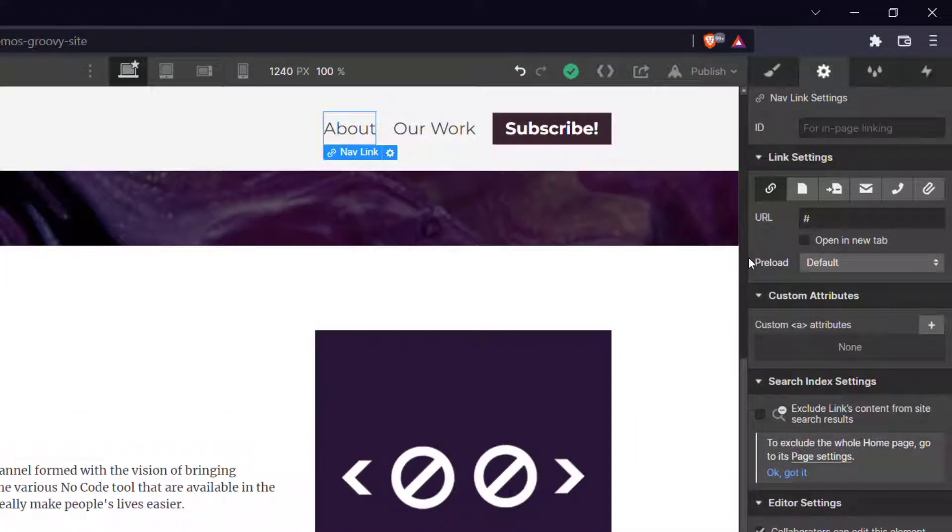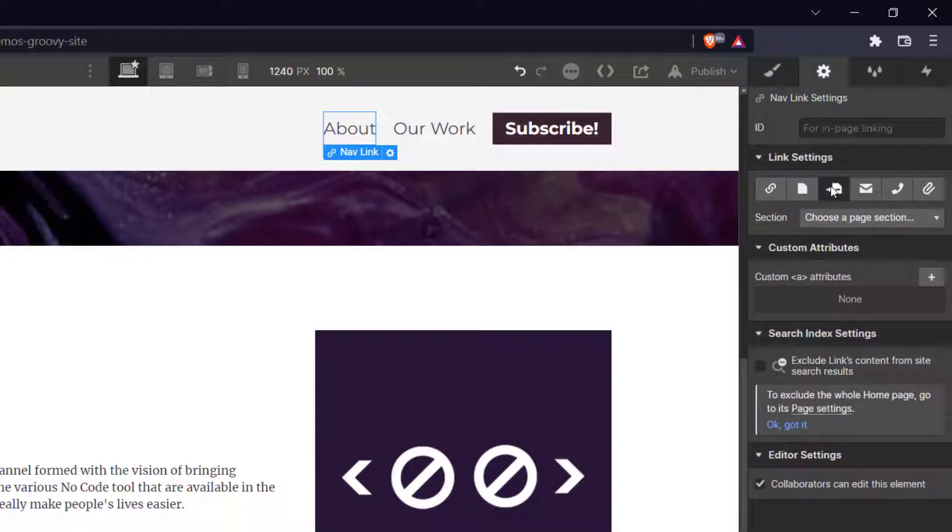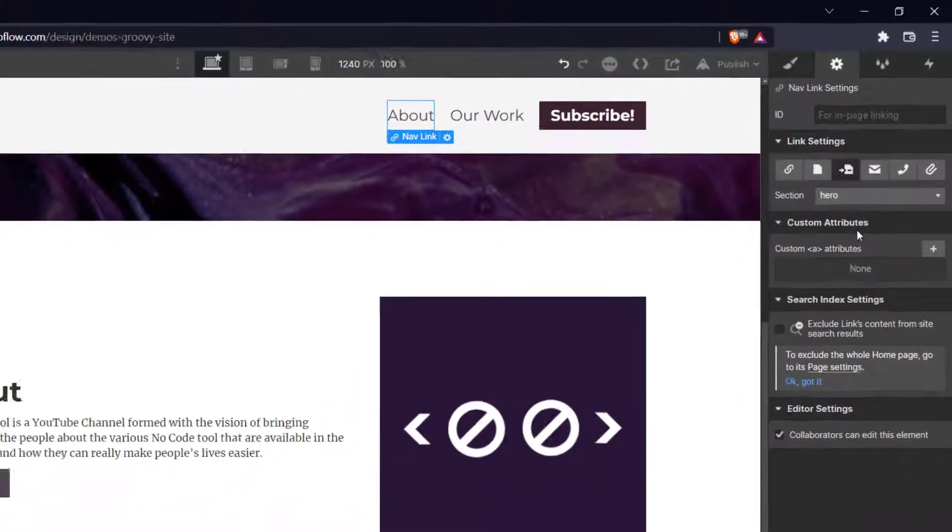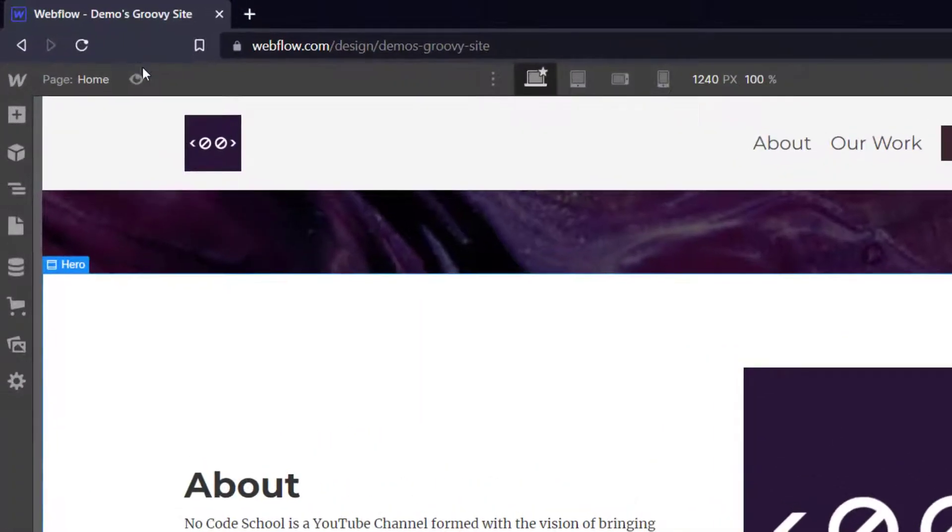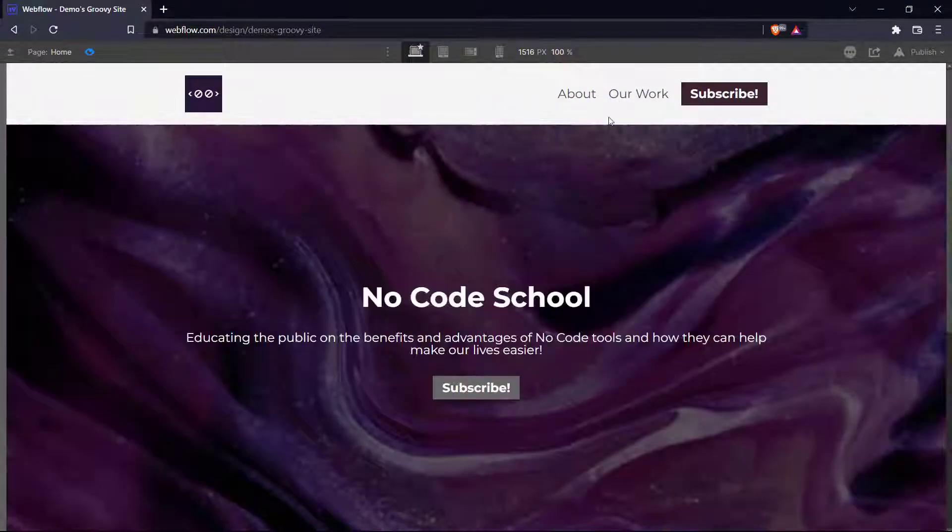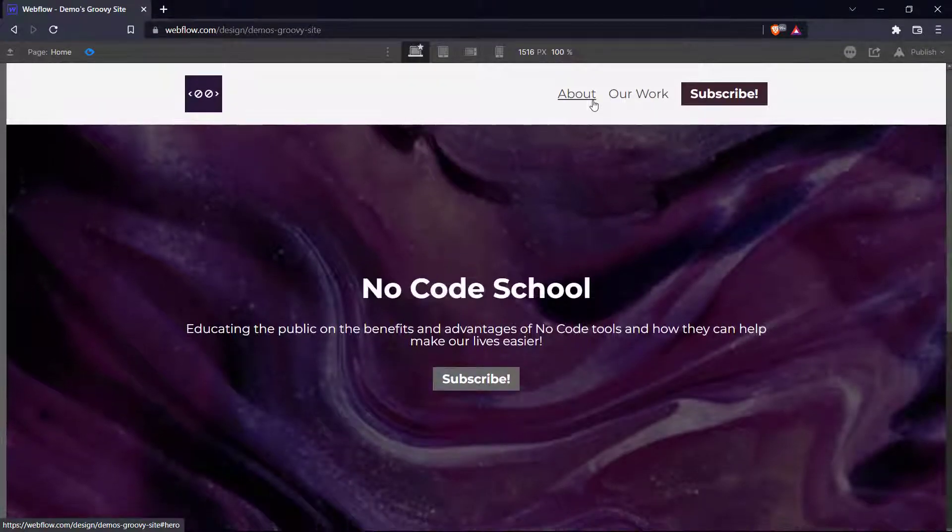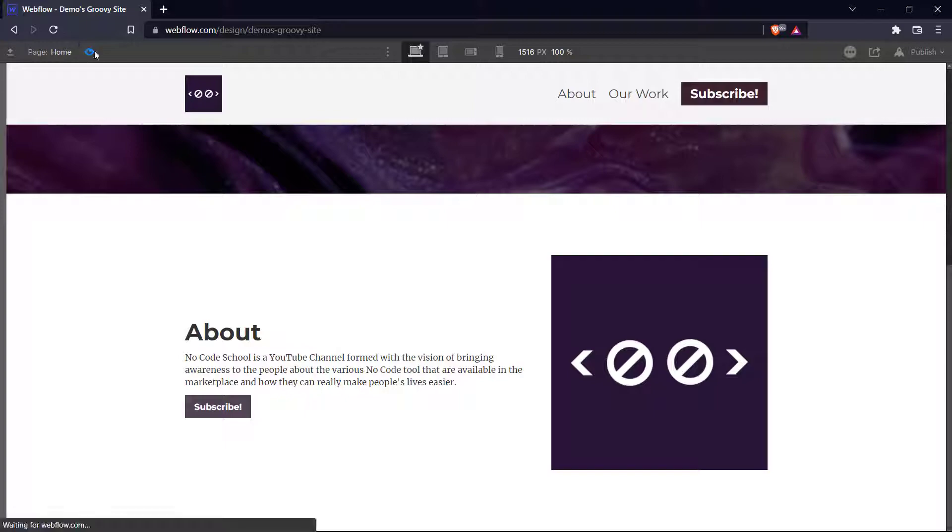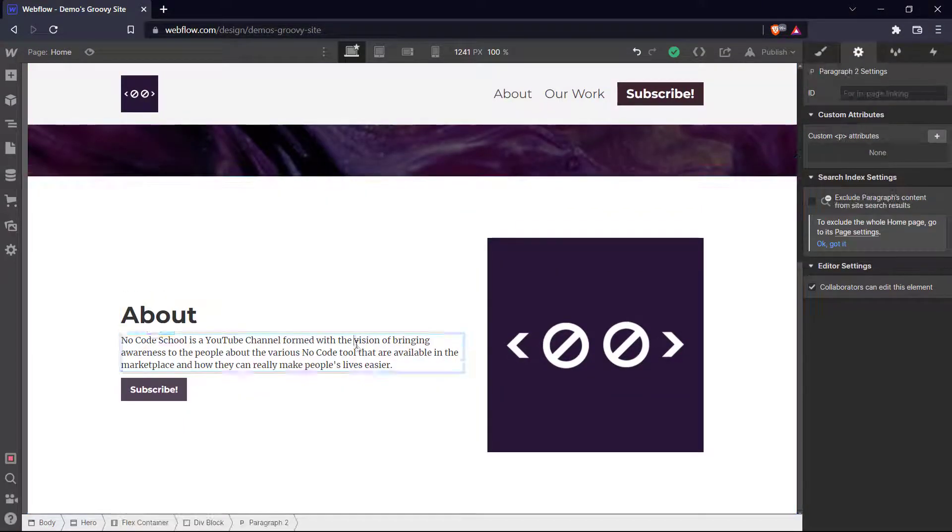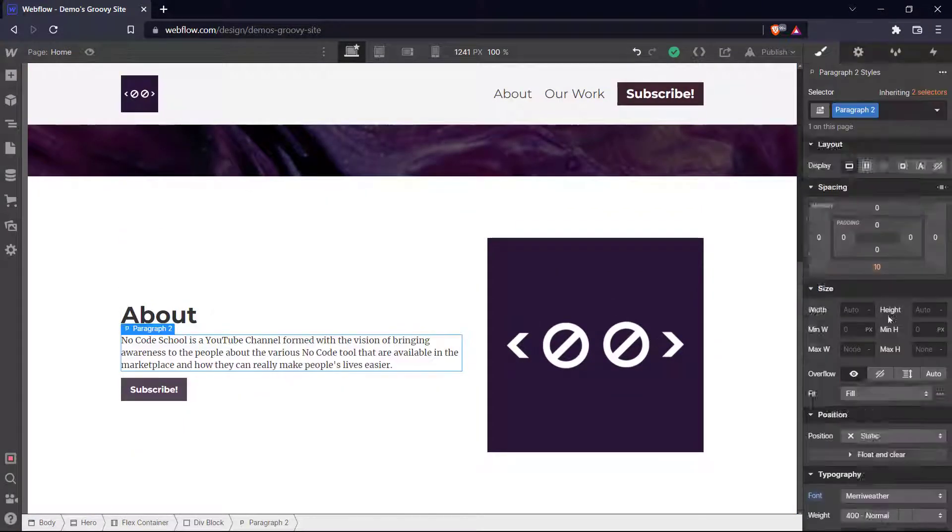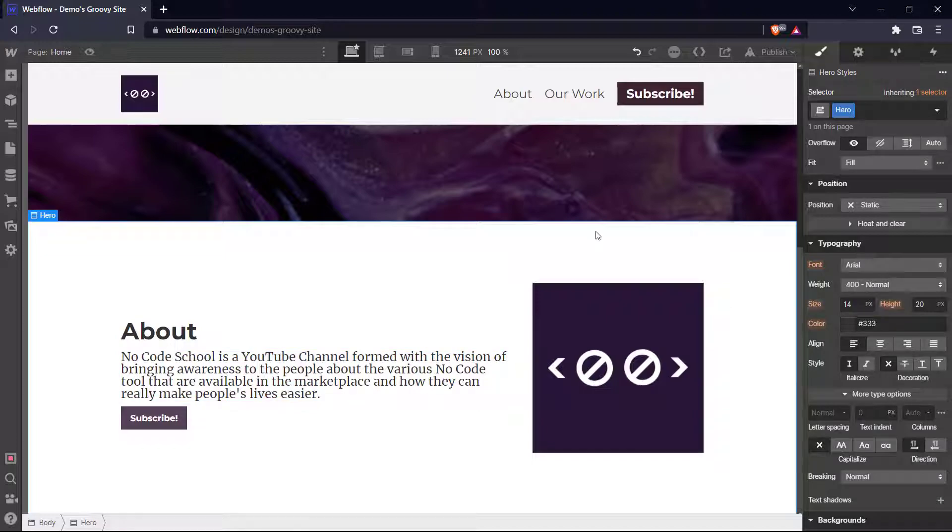You can make it so that this nav link takes us to our about part of the page, about section. So here we have a link settings. We can make it go to a different page or to a page section which is what we're going to do and choose our hero. So now if you preview our page, we can see this is our page right here. If you click the about link, it takes us to our about part of the page. So there we go. Now we can get out of the preview mode and let's actually increase the size of this text right here.